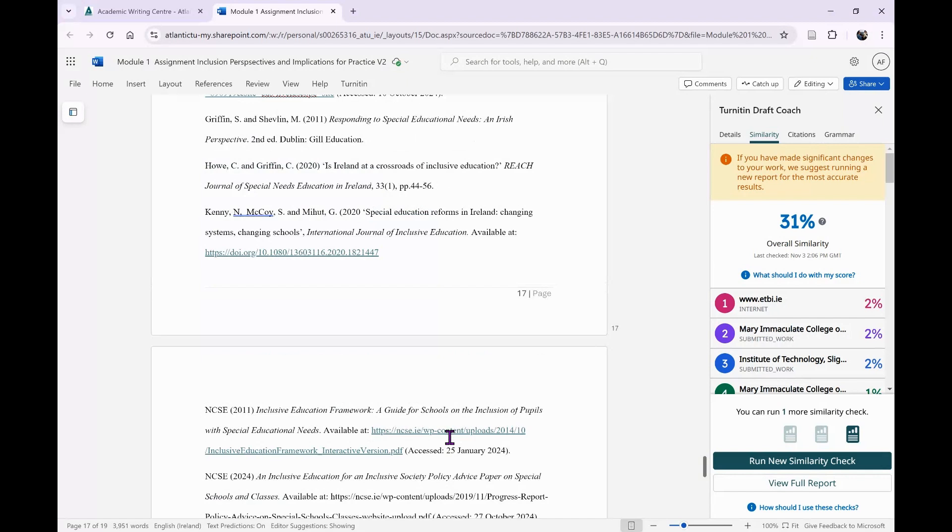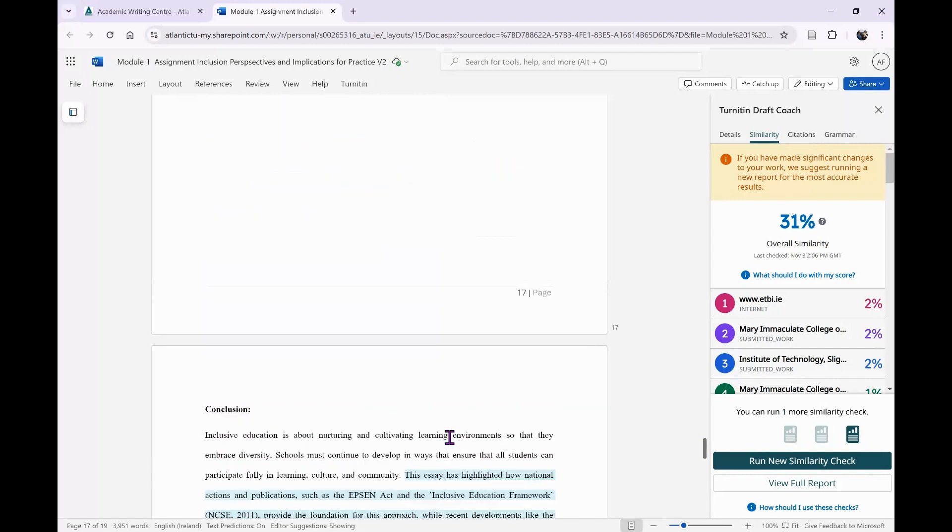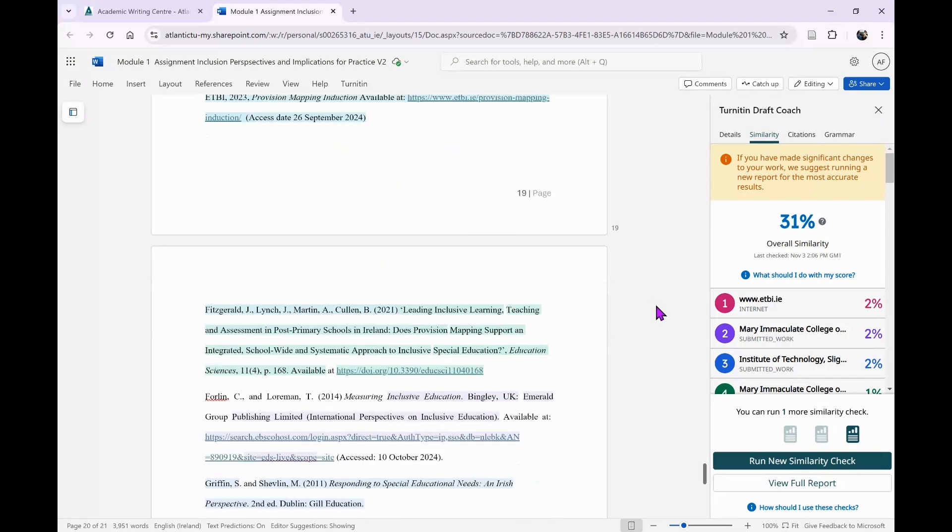They can set it to ignore a reference list or certain things. Although I was getting 31% here, when I actually turned this paper in through Moodle on Turnitin, it was way lower - less than half of that. So this is much more blunt and cruder, but it's still useful. It helps you think about things or look through things. You have your similarity, citations, and grammar.